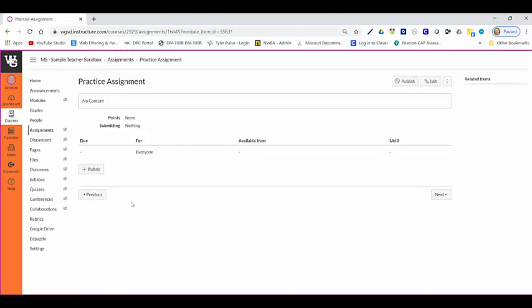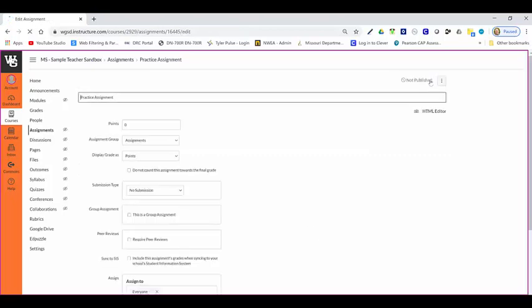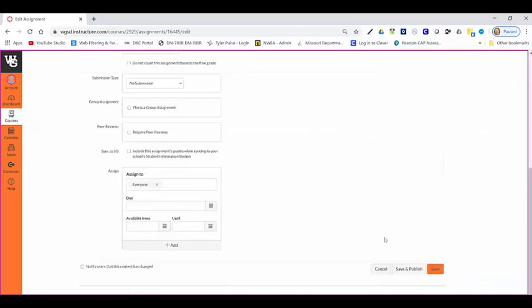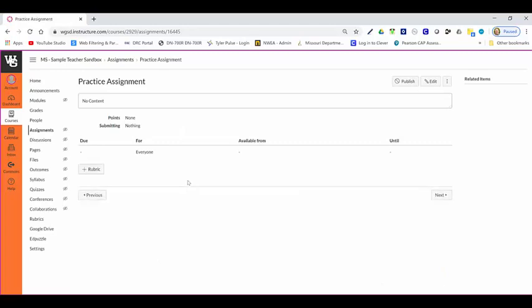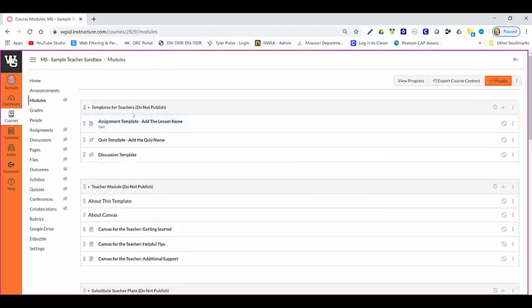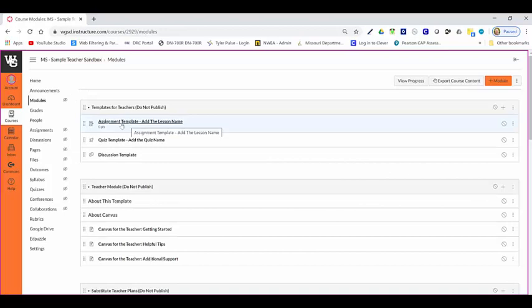I can go up and click the edit button, and then this opens that rich content editor. I'm going to click cancel real quick just to show you one more thing. When we were in our modules, like I said before, we've got these practice templates or assignment template.